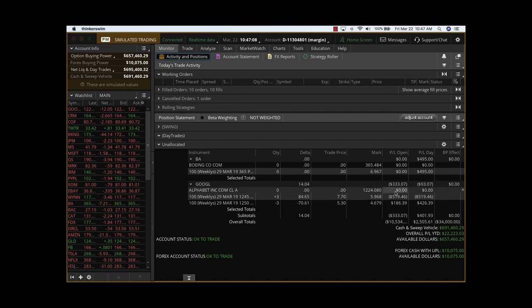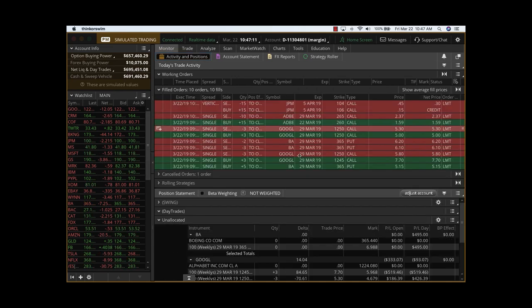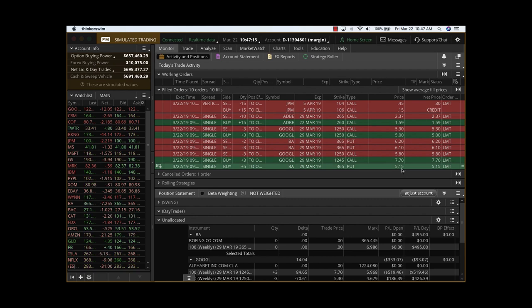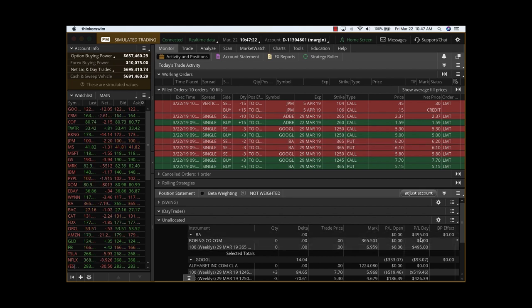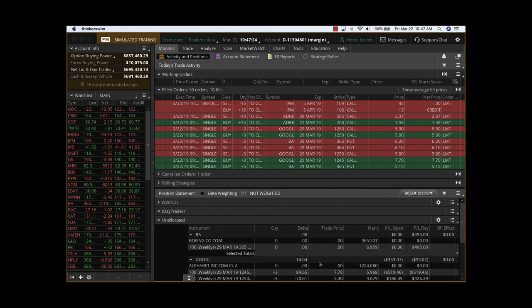If you look at the positions, what we did was we got in this $365 put at a price of $515, then sold at $610 and $620. So that's a 20% return, about a $495 to $500 trade there.